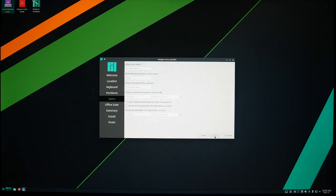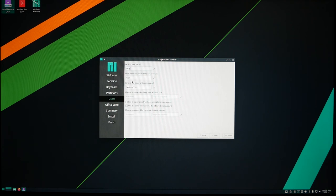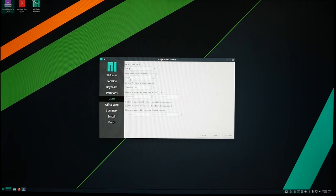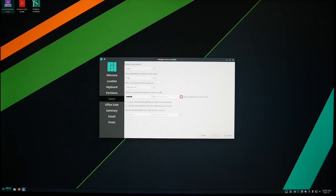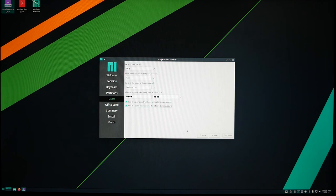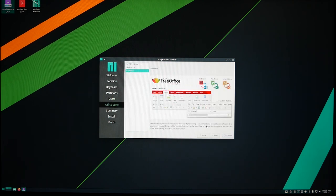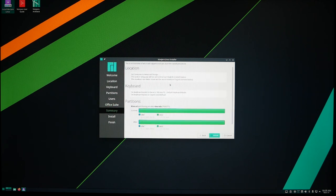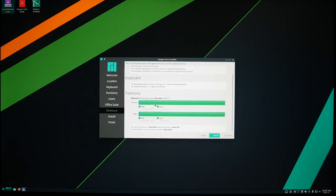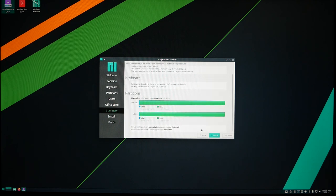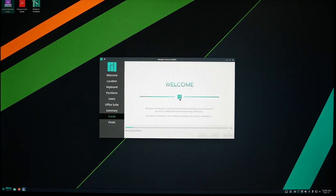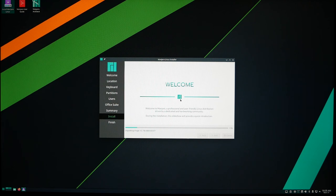Now you hit next, and you fill out this information. Whatever you want your name to be, mine's Luigi, my favorite Super Smash character. Password, type in whatever password you want. Next. If you want to install office suite, in my case I'll install FreeOffice. It should give you a summary of what you're doing. If everything looks good, go ahead and hit install. Install now. Cross our fingers that everything's working.